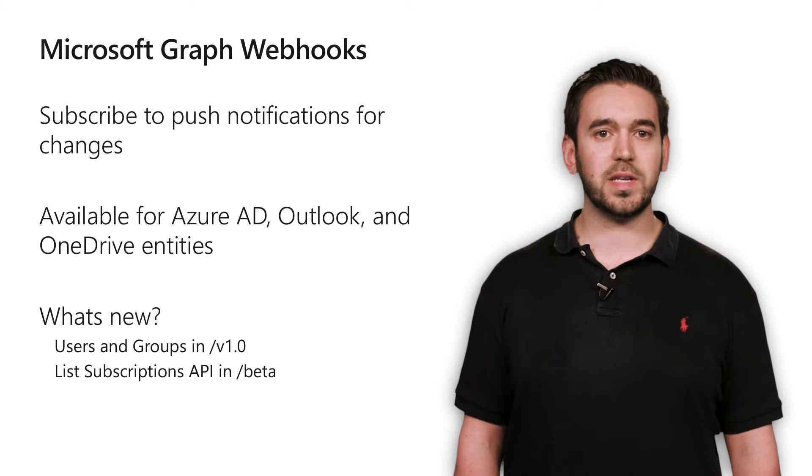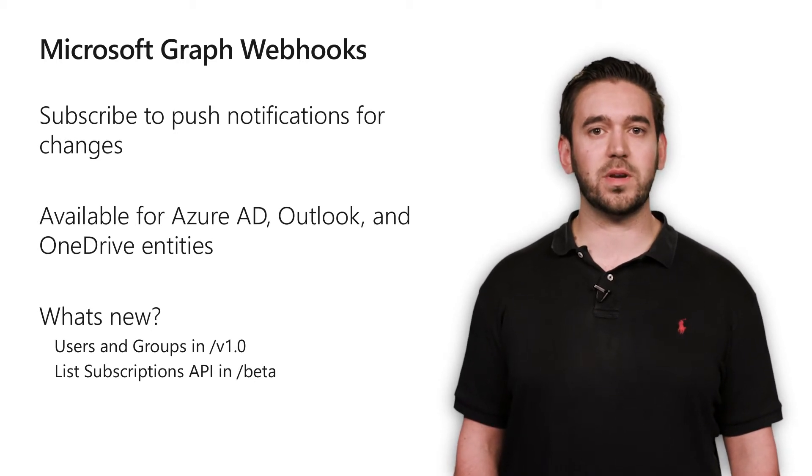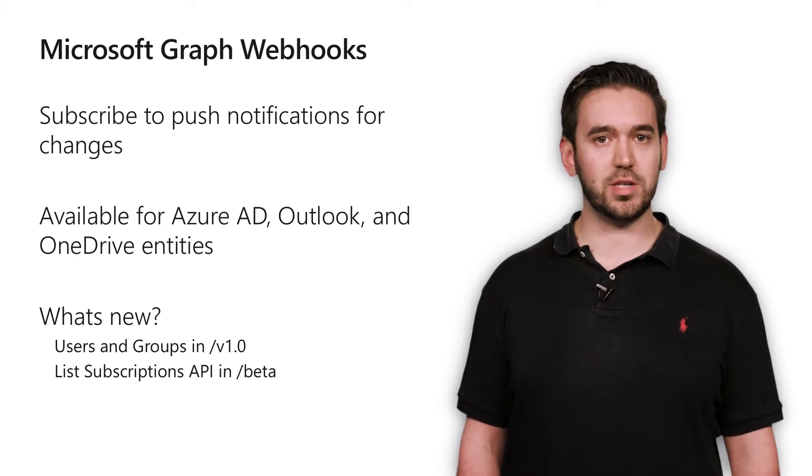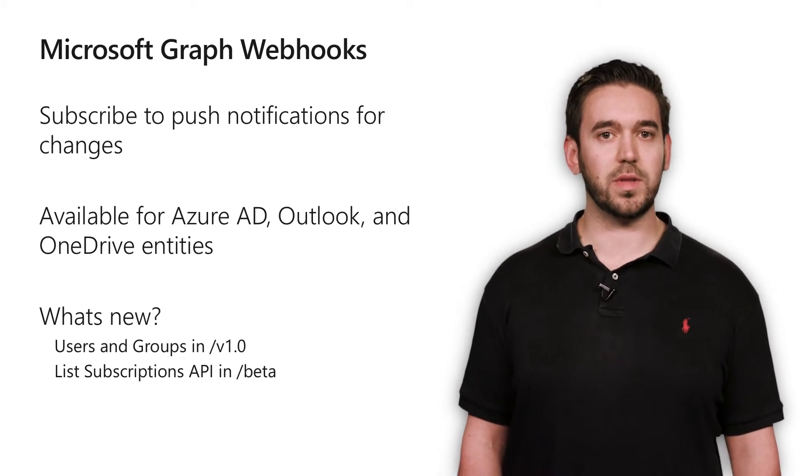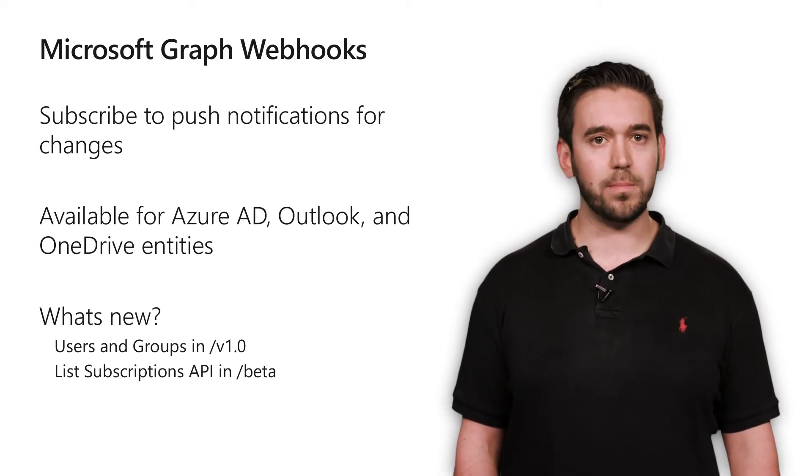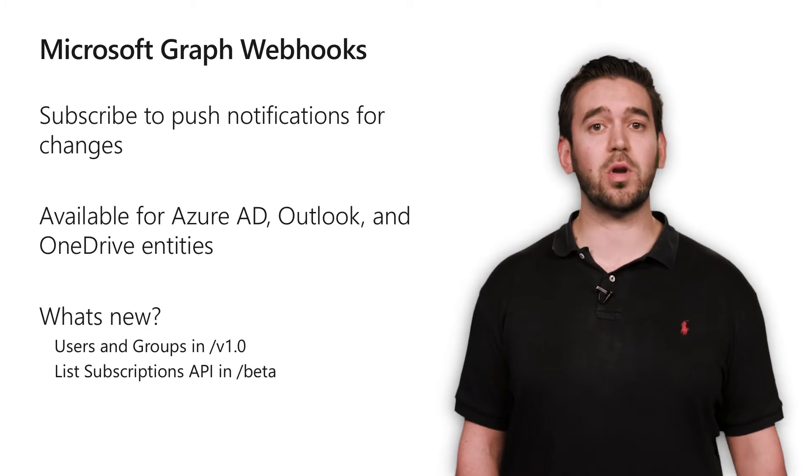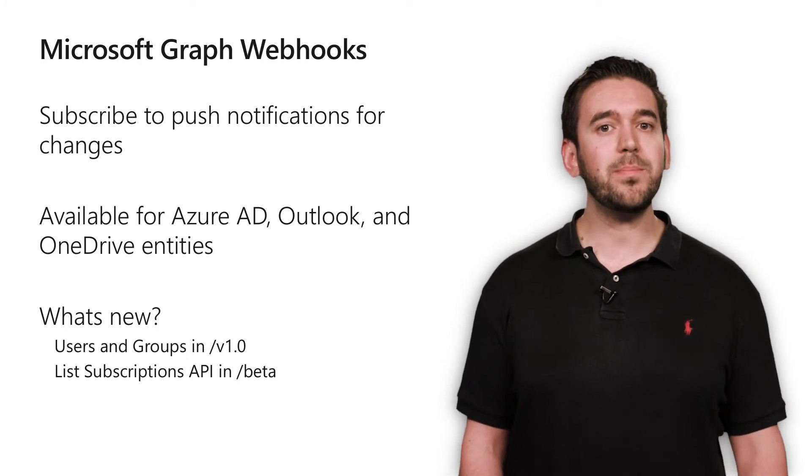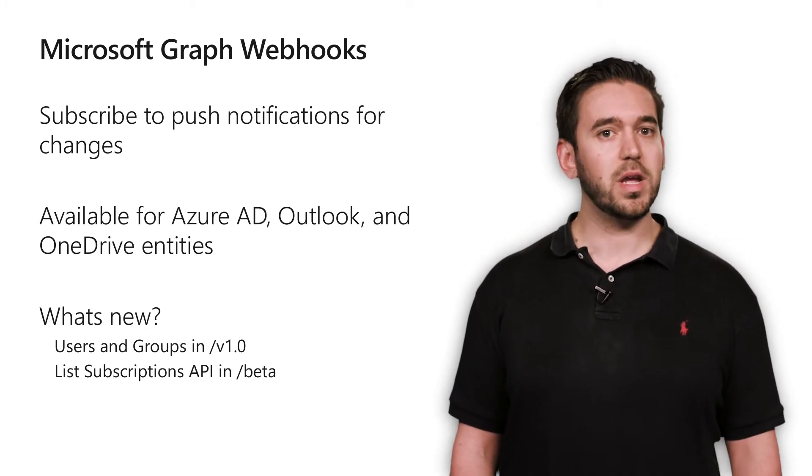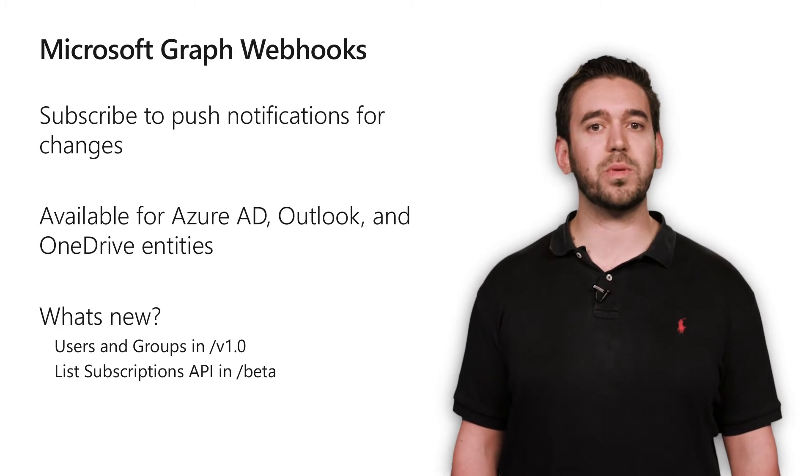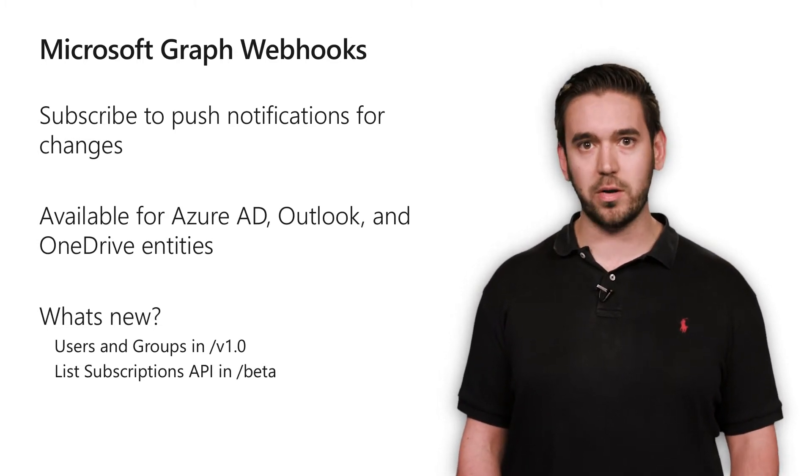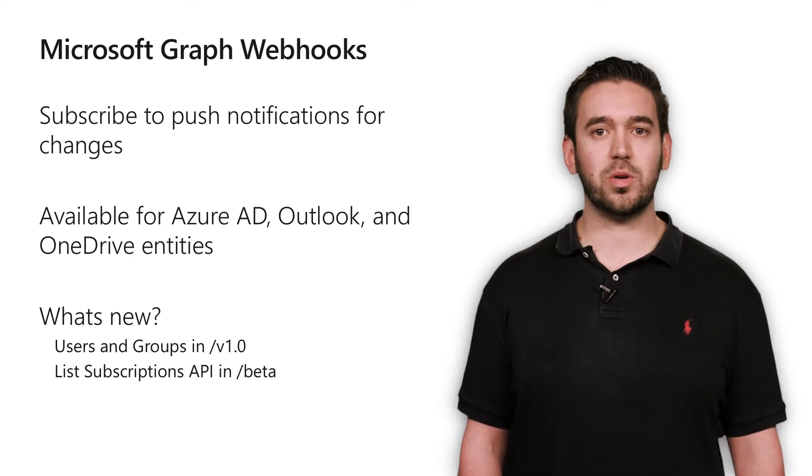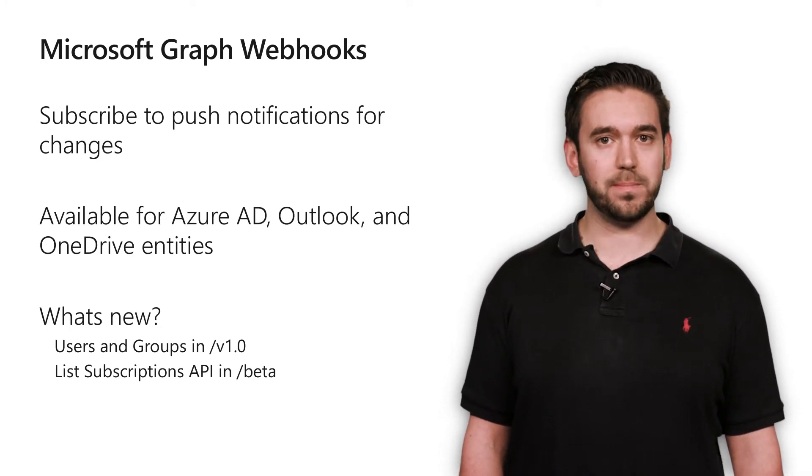In certain scenarios, an app might need to see all the subscriptions that have been created for a given user or organization, and we have a new permission that apps can request in order to do this, subscription.read.all. This is especially useful in audit and compliance situations, but keep in mind this permission is highly privileged. It requires admin consent and only should be requested if absolutely necessary in a given scenario. And likewise, admins should only grant it if they really trust the app.